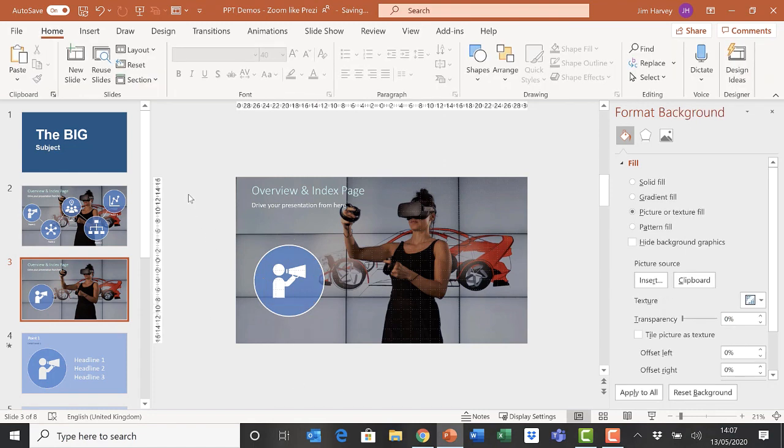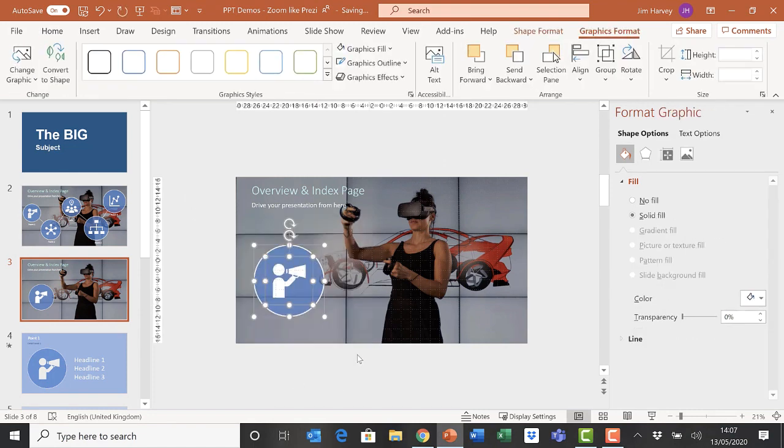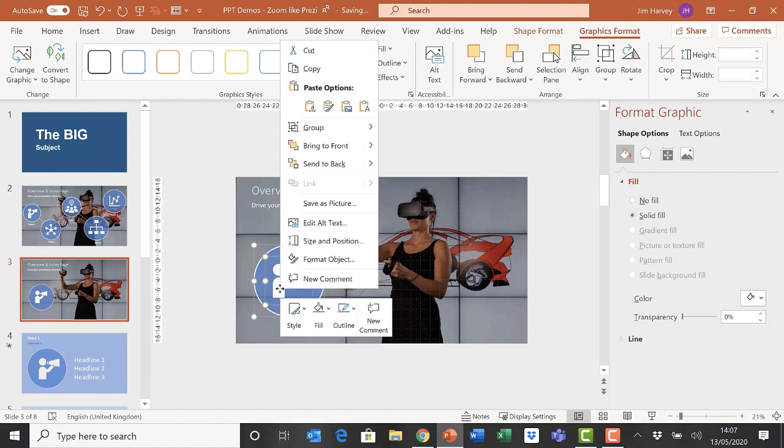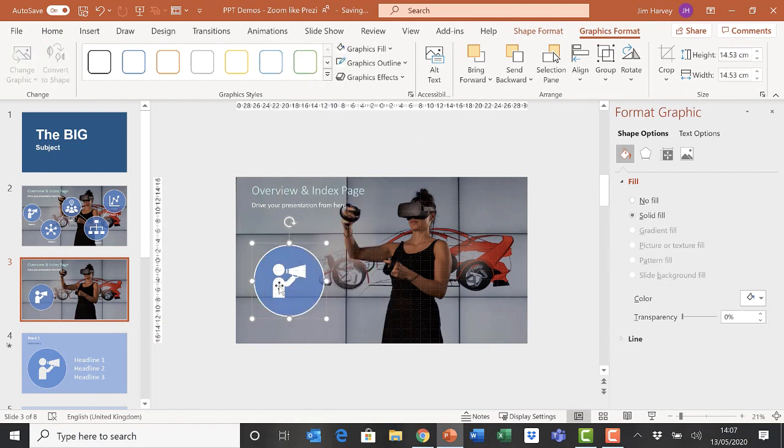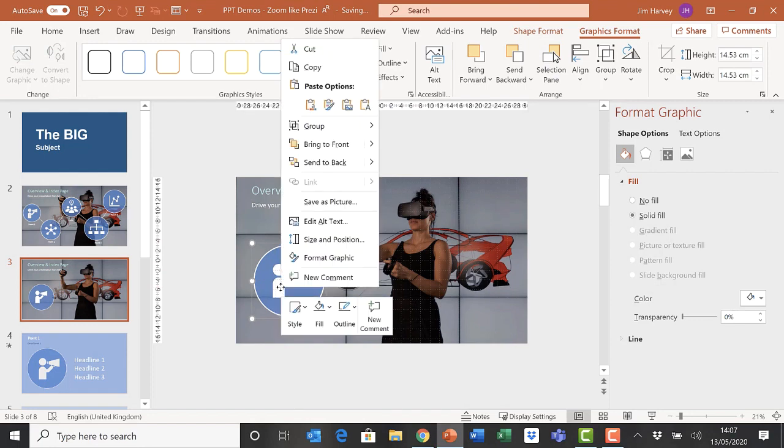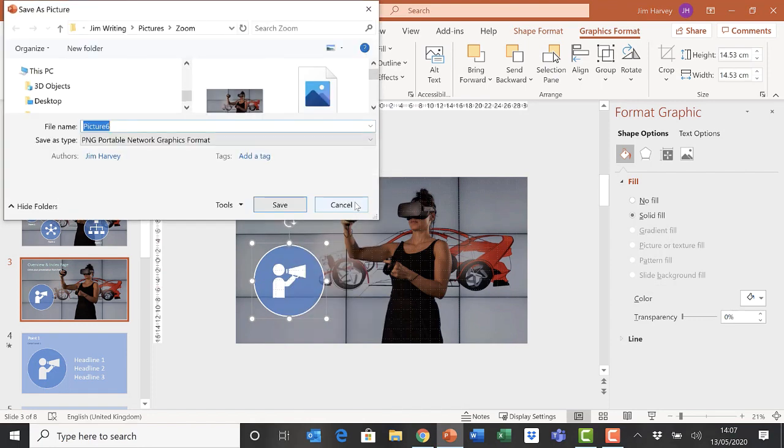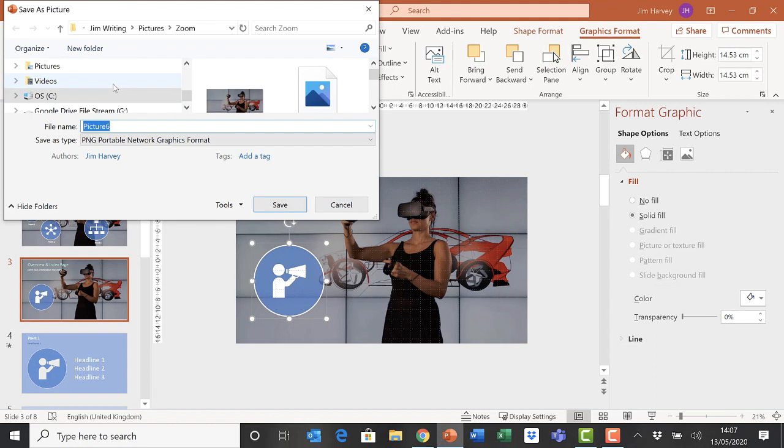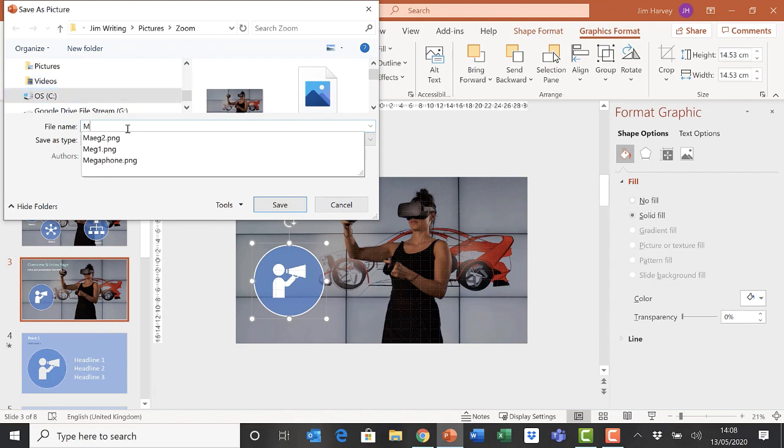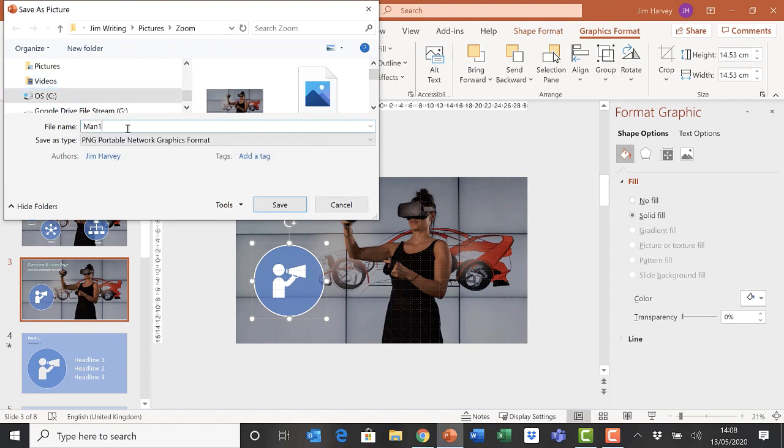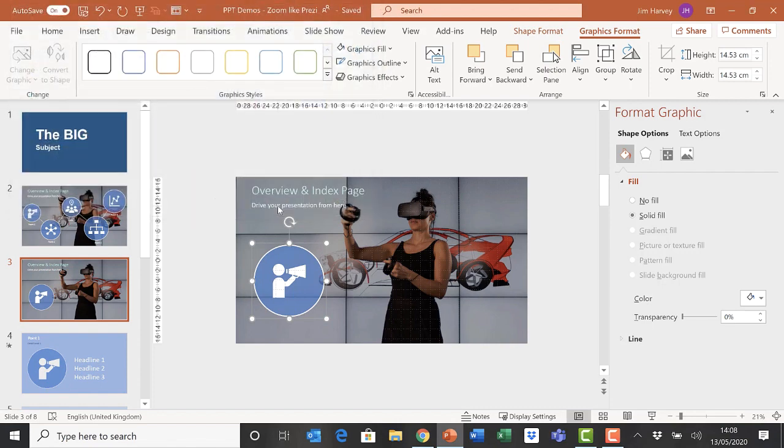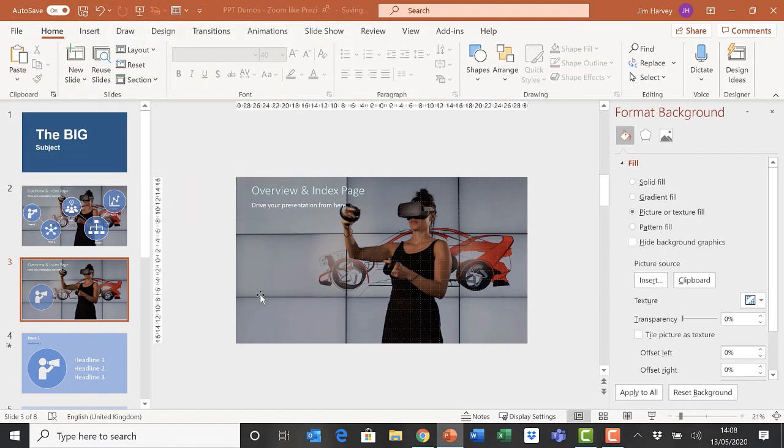We've got our first icon. What we're going to do is select the circle, group the circle and icon together, and then save that icon as a picture. I'll explain why a little bit later. We'll call it man one, save it into our folder, and then delete the icon we've just created.